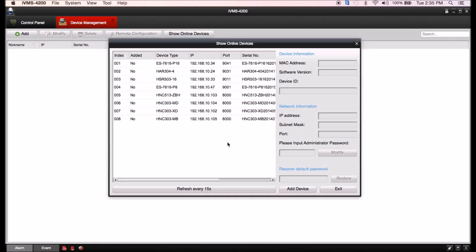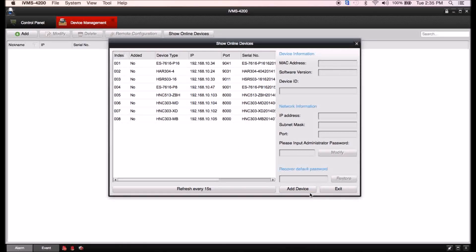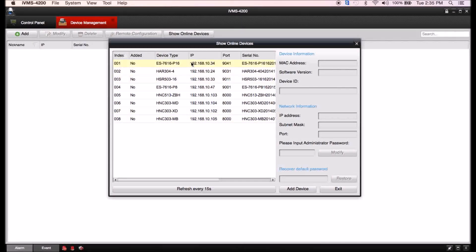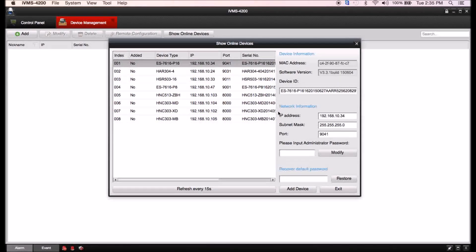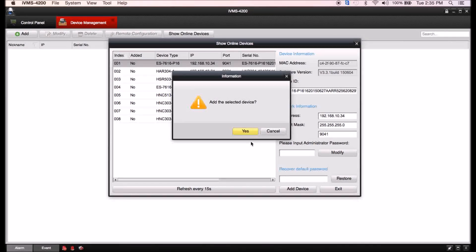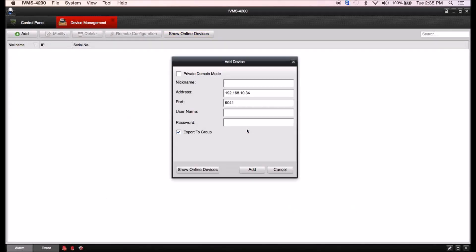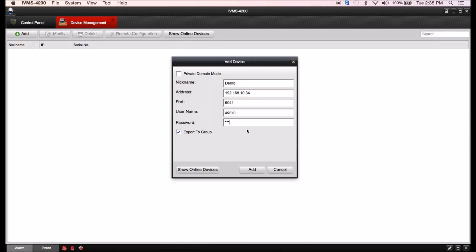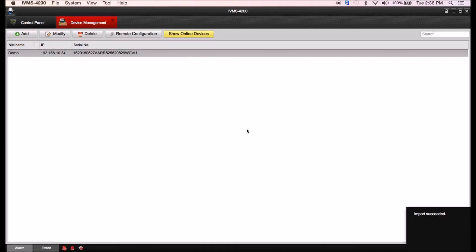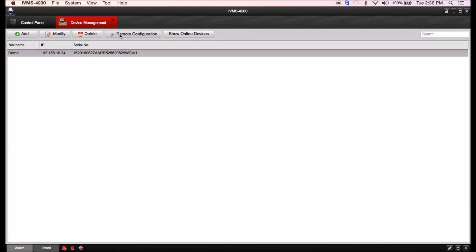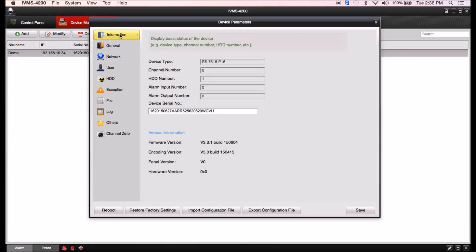Now if you want to actually add the device, you're going to want to click the add device button down there. Choose the device, click on add device, and now you can give it a nickname and address which is already in there, the port, and you'll enter your username and password.